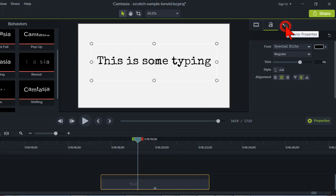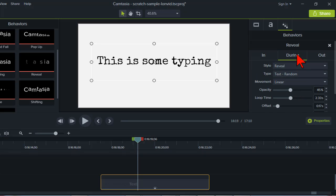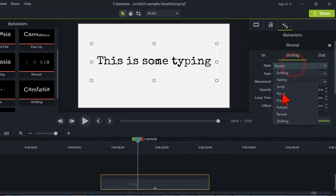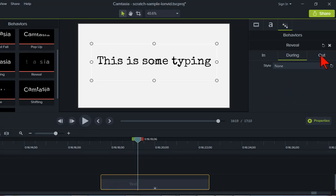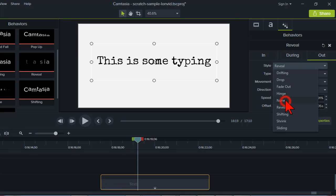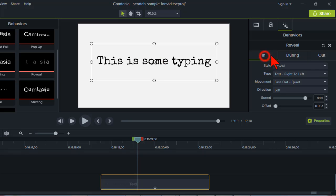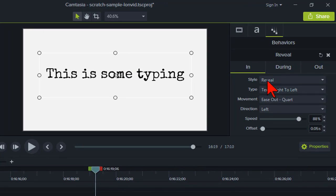Now let's go to the behavior properties. For the typewriting effect, I'm going to click on 'During' and set it to None, and also set 'Out' to None. Why? Because when you're typing, you don't usually have an exit animation — you don't want it sitting there pulsating or doing any of the other funky stuff that the behavior defaults do.